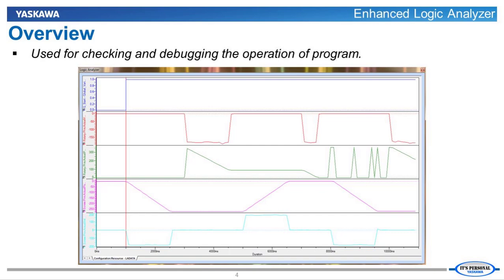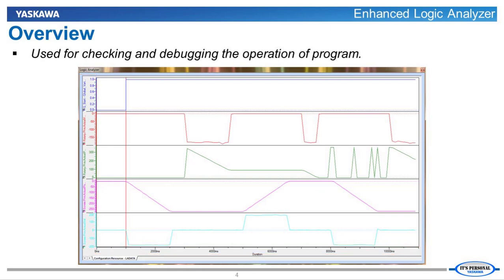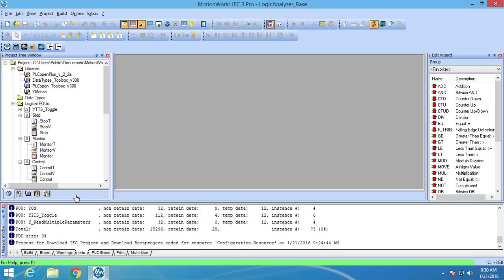The Logic Analyzer is an indispensable tool when you are trying to develop and troubleshoot your code. This allows you to graph selected variables over time. So now let's go into MotionWorks IC3 and show you the modifications that were made to the Logic Analyzer.